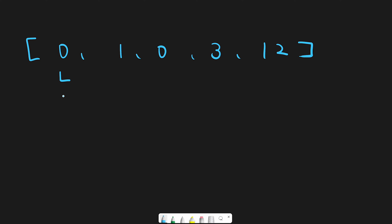The right pointer always moves once in each iteration, and when we find a non-zero number, it's time to swap the left number and right number. The reason we use this idea is that both the left pointer and right pointer start on the left of the input array, so moving a non-zero number to the left position is easy to handle.